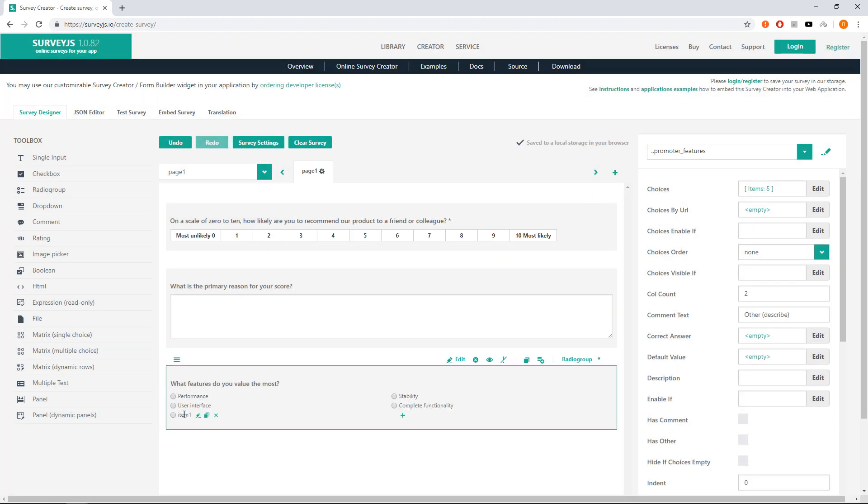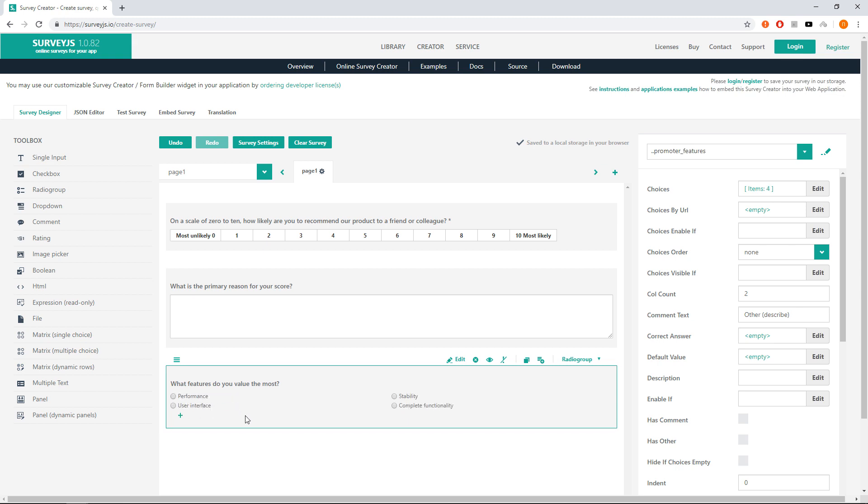You may change the item's text and add new or remove existing items using in-place editors. If you feel that you may miss a functionality, then you may add another item where a user may enter his most valued feature that he did not find in your list.